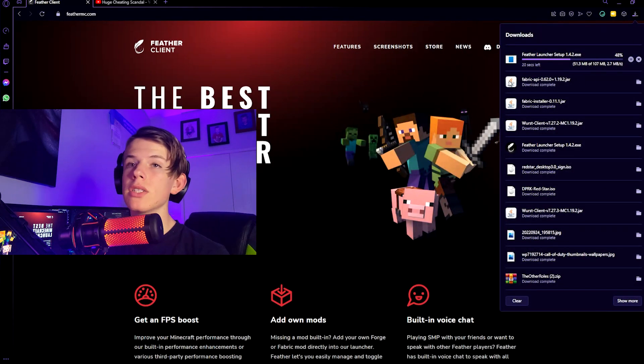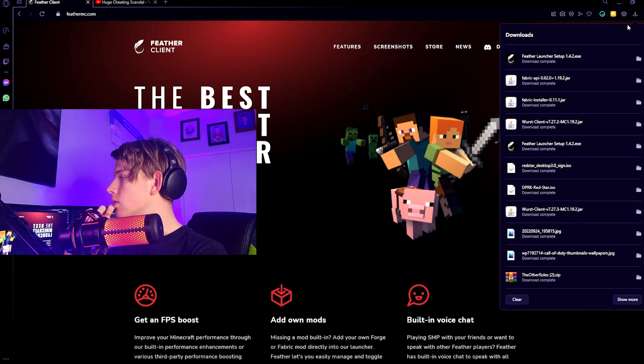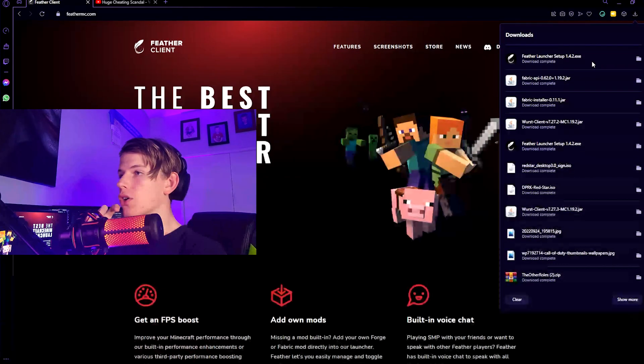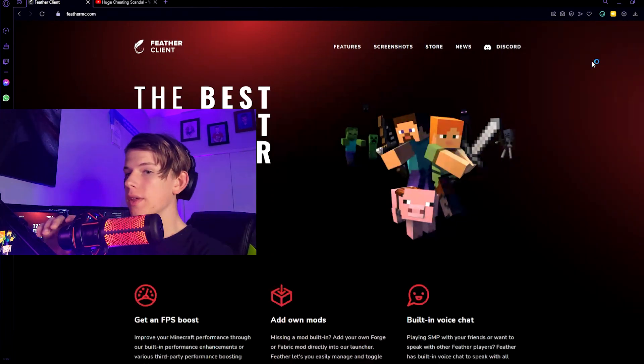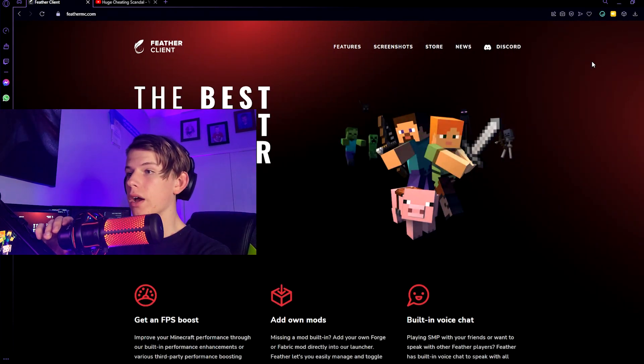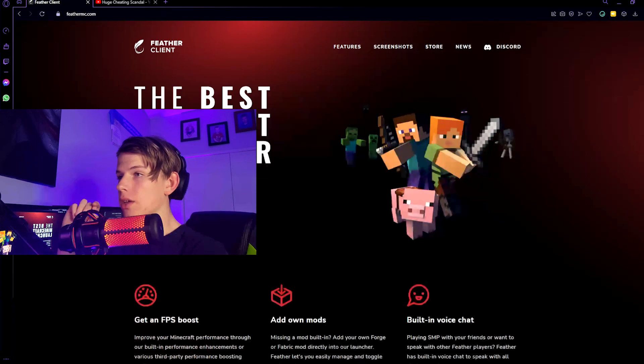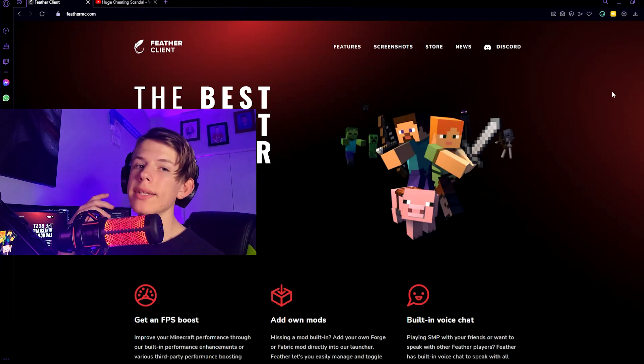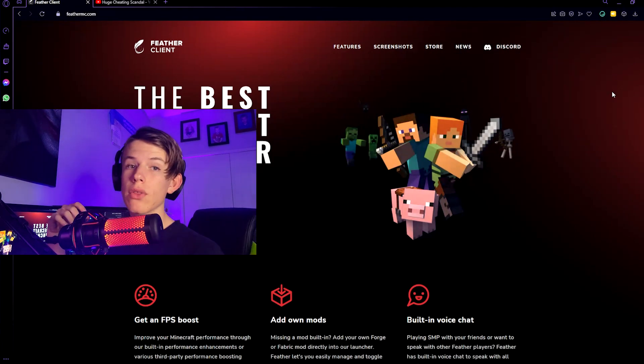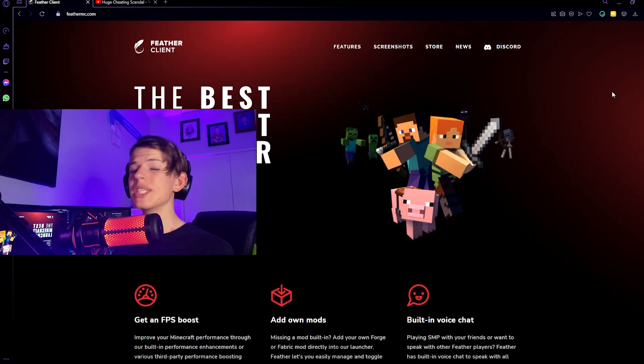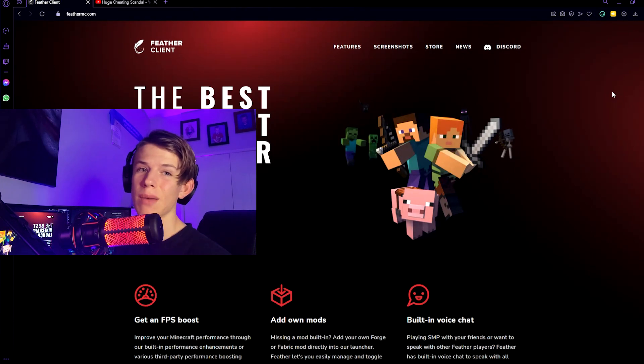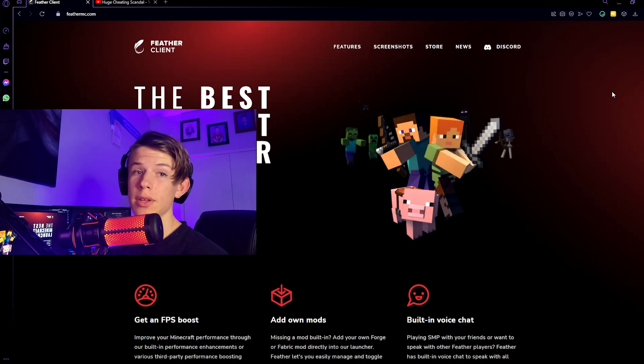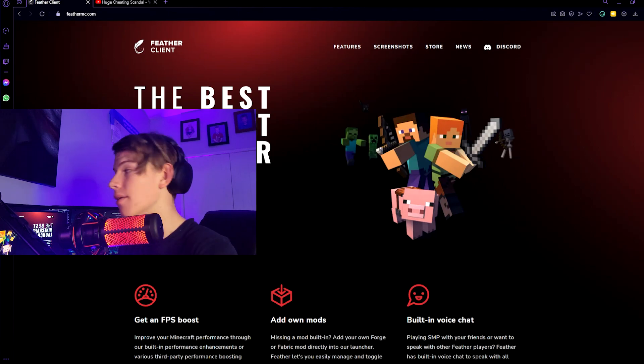It'll take a couple seconds to download depending on how good your WiFi is. Once it's done, you're going to want to double-click on the Feather installer and do your download. As I already have Feather Client installed, I'm not going to run you through the installation process, but it's pretty simple. You just click next a couple times, accept their terms and conditions, and done.